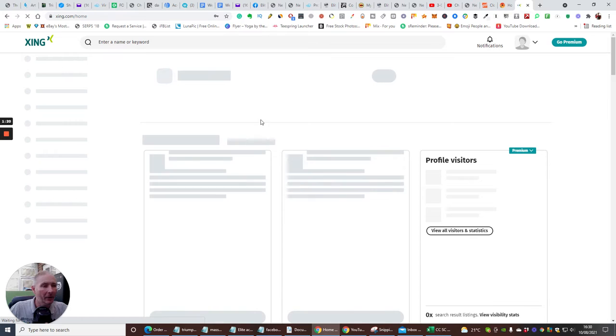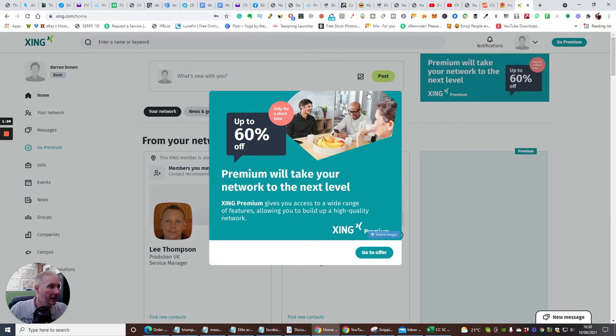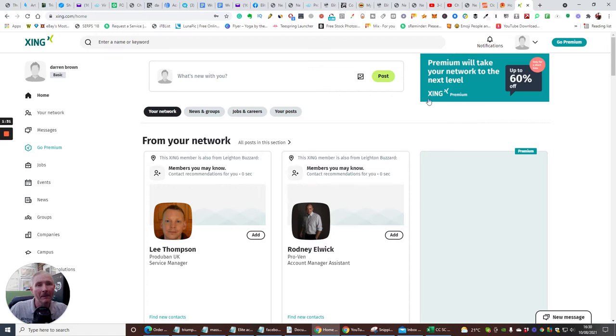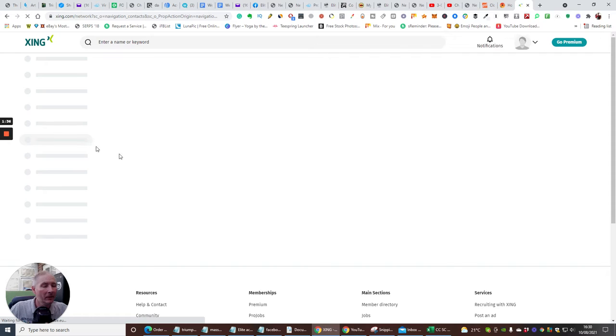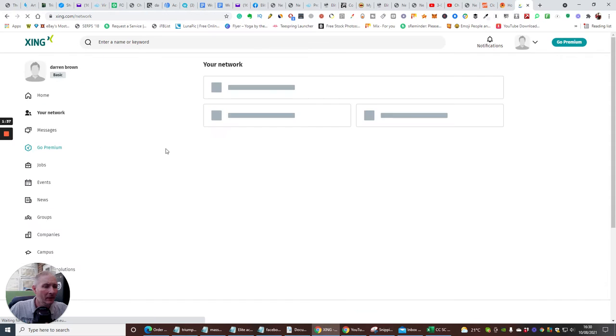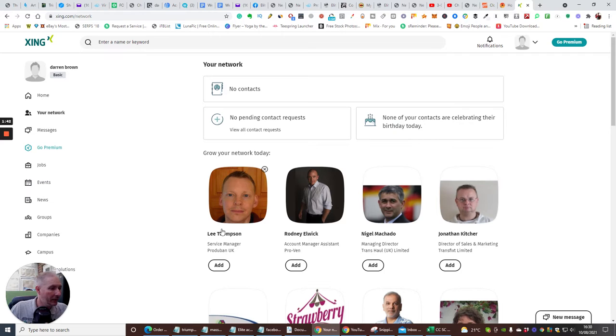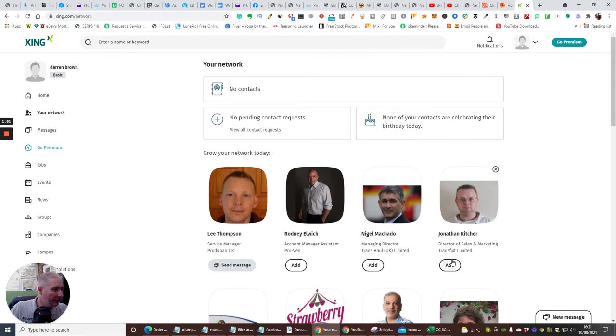And then what we're going to do guys is just have a look into this. Now what's really good about this is this is quite a clever way of how you can target niches. All right. Now the way you're going to do that is you can go here to your network. And it says there's no contacts here, no pending contacts here. Okay, so what you can do is if you wanted to join, say this one here, service manager, account manager, you just need to click on add and the message is sent.